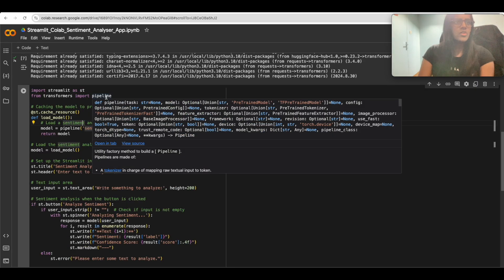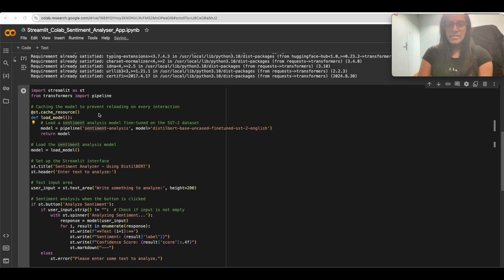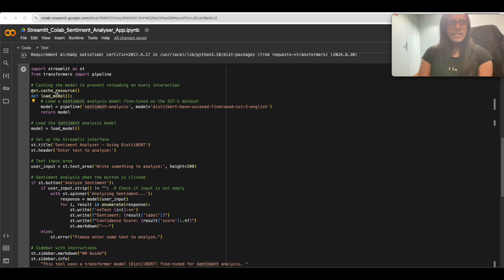Once we install all the required libraries, we import Streamlit and Transformers. Streamlit is imported using 'st' as an alias. We also import the pipeline function from the Transformers library, which is used to load and apply pre-trained models like GPT-2 or DistilBERT.